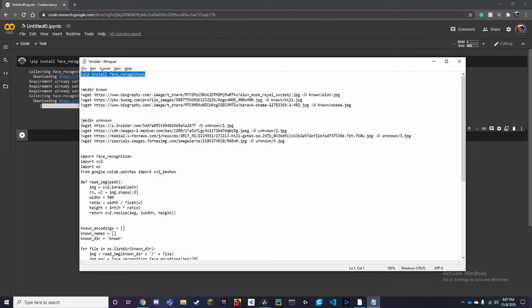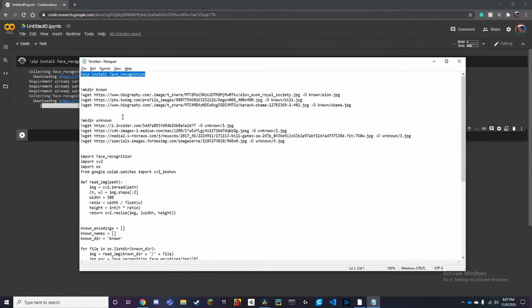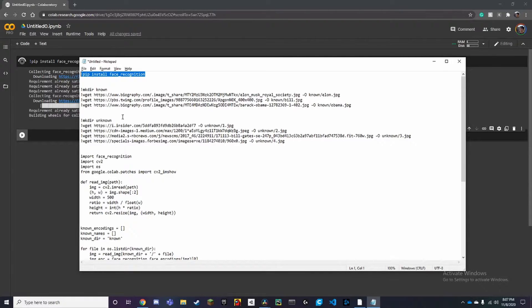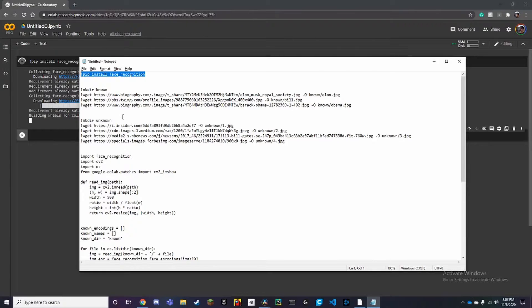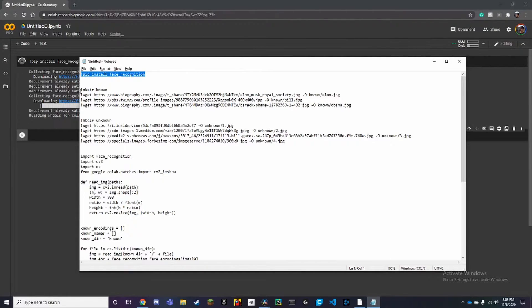Now the next thing you want to do is download all the images from online. We're gonna make two directories, one called unknown and one called known. The way this code works is that it compares the known images to the unknown images and if it recognizes a certain face it'll name it with a box around it.